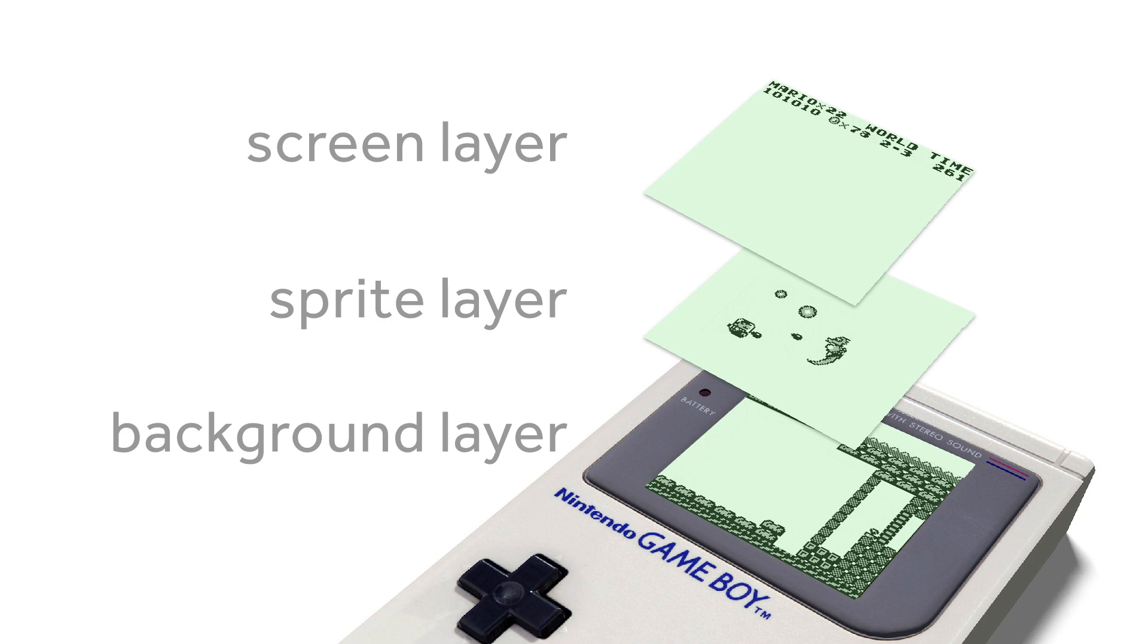And the final layer is the screen layer. And that's usually used for things like your high score or text that you're writing out to people on the screen. It's kind of split into those three layers. We're going to look at the sprite layer today. Let's get stuck into starting our first sprite.